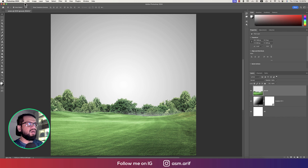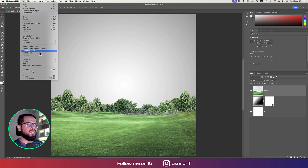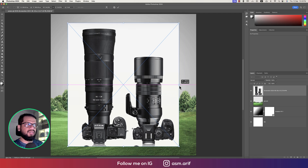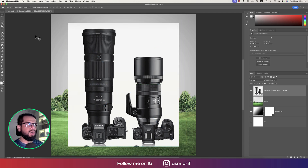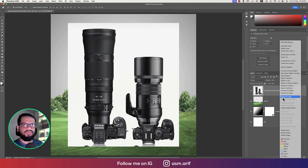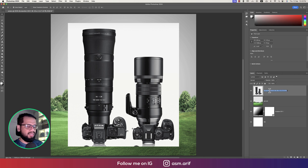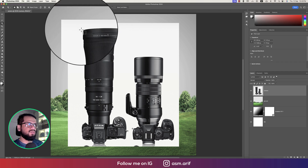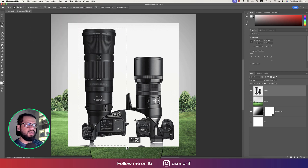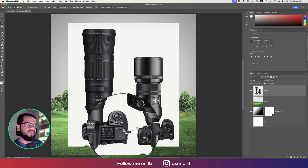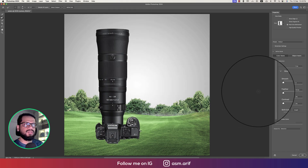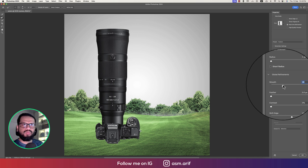Going to File and to Place Embedded options — I downloaded some cameras. I'll take the bigger one, right-click and rasterize the layer, providing the name 'camera'. After that, going to the Object Selection tool and selecting the camera object properly.